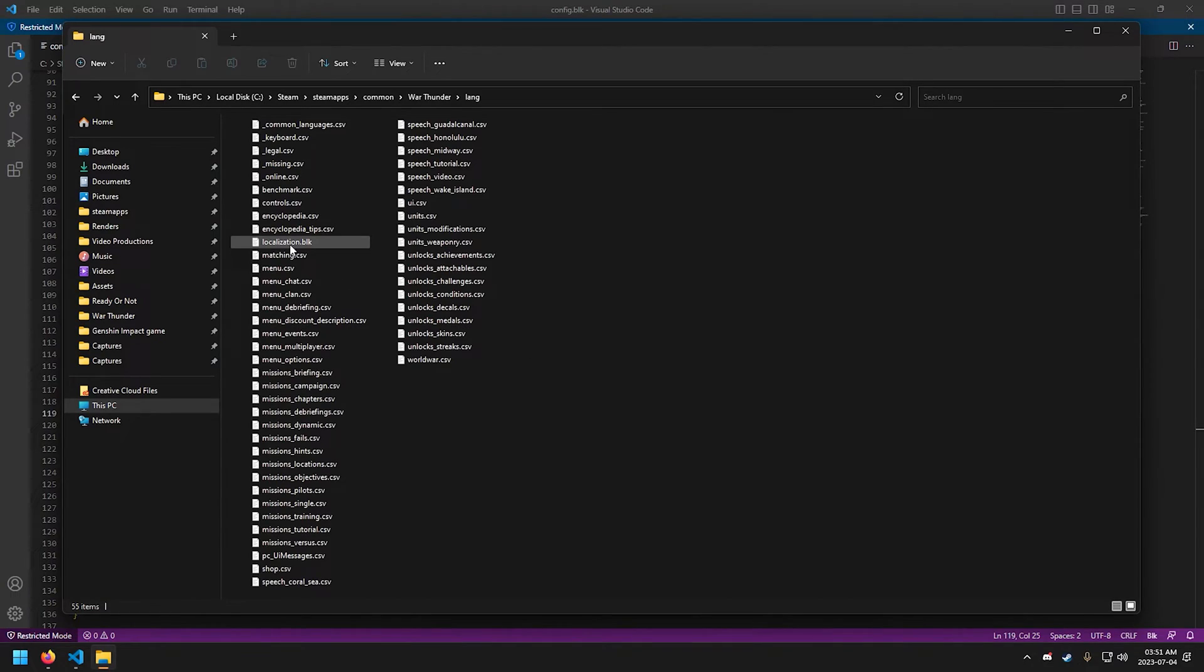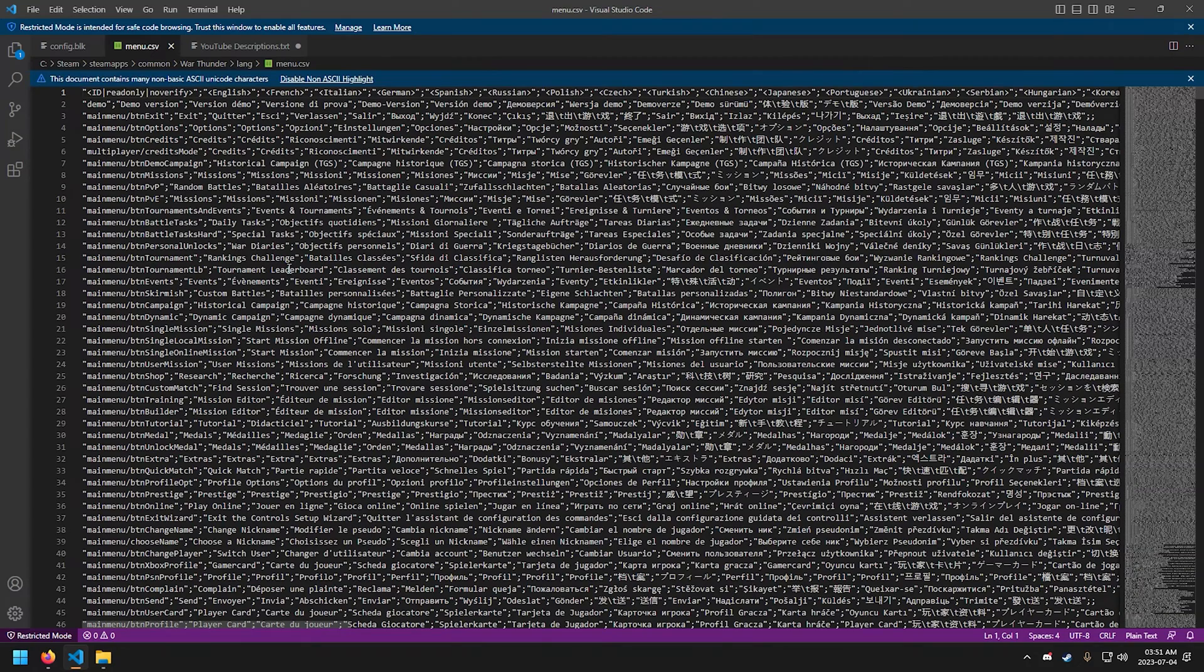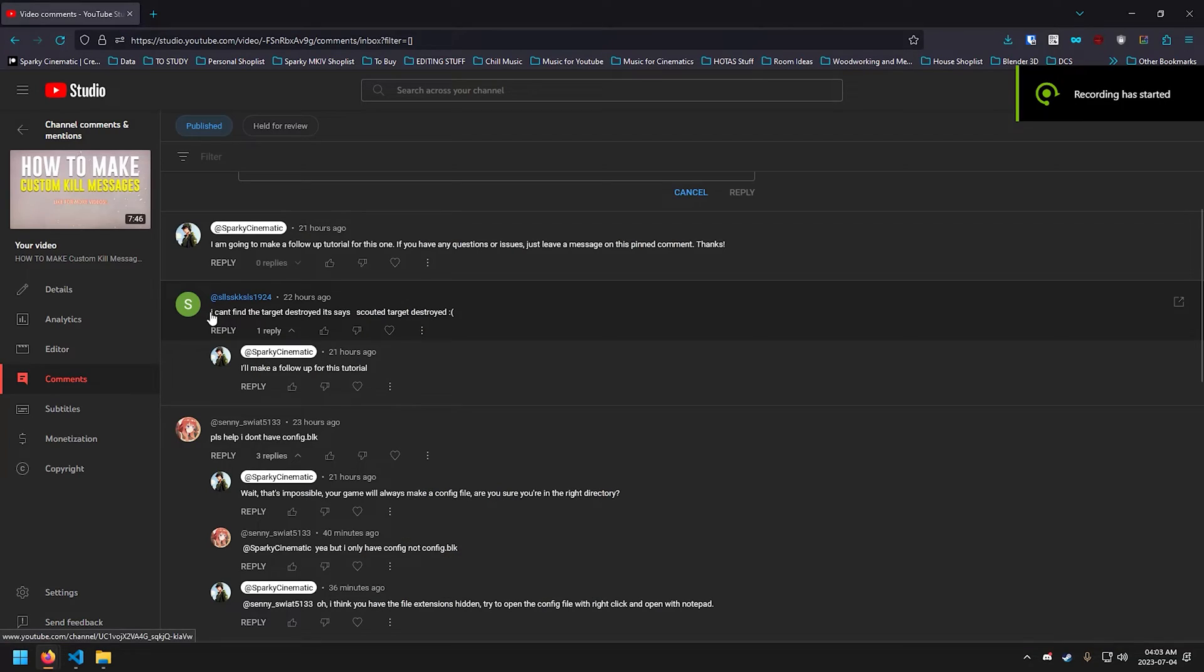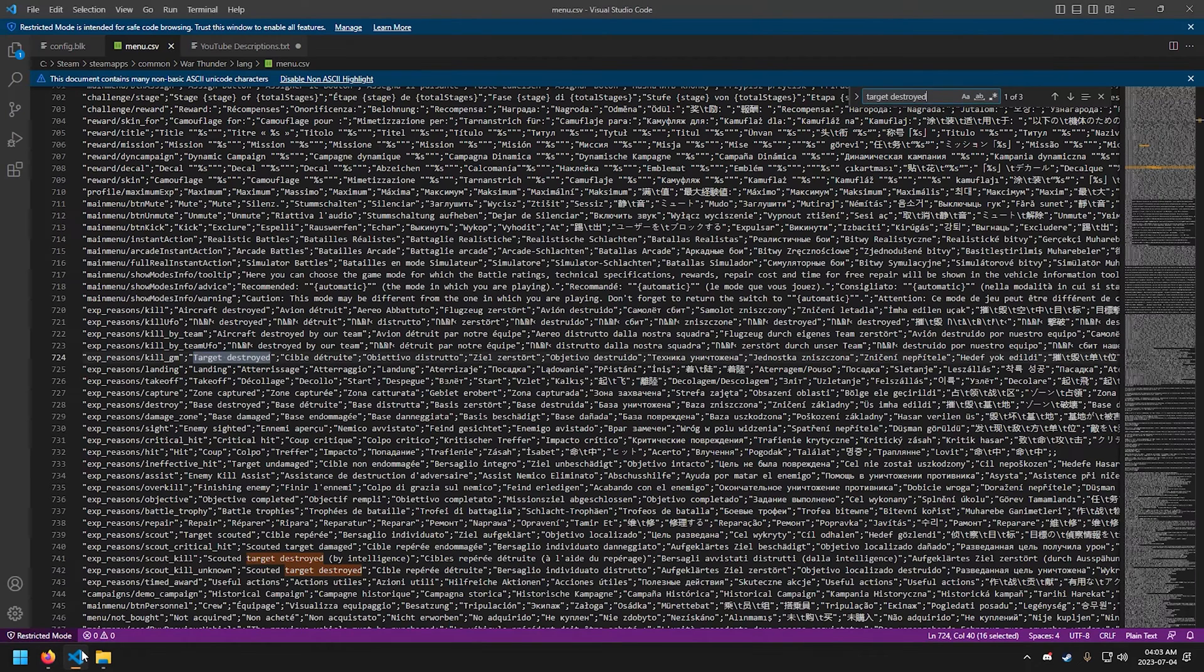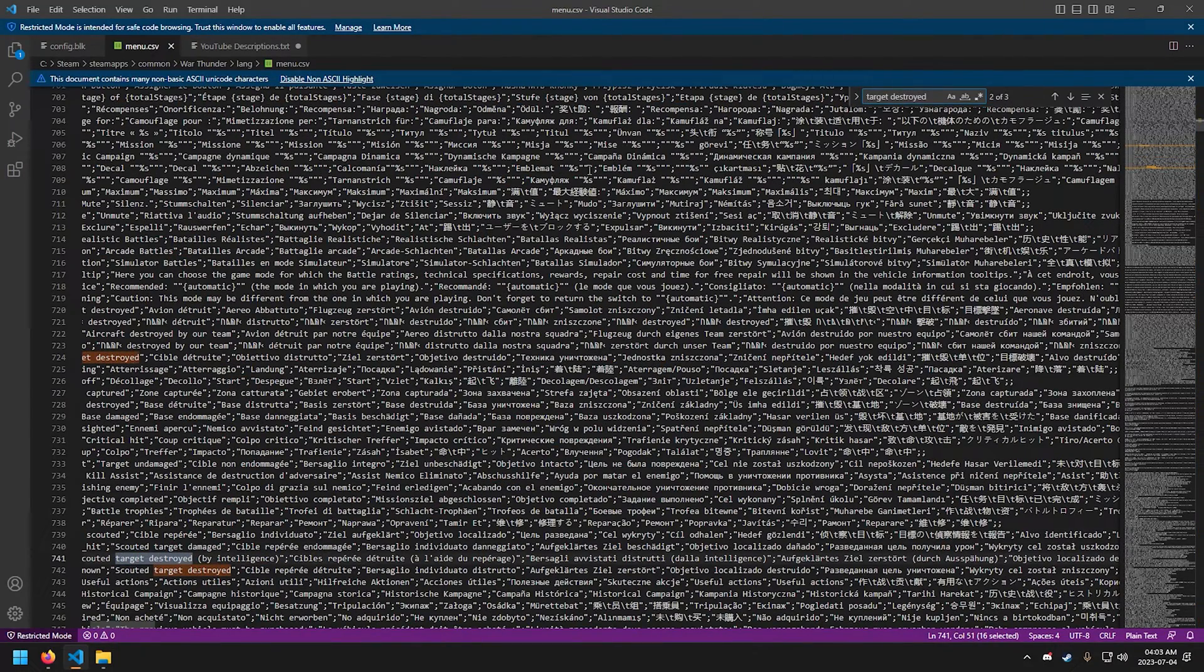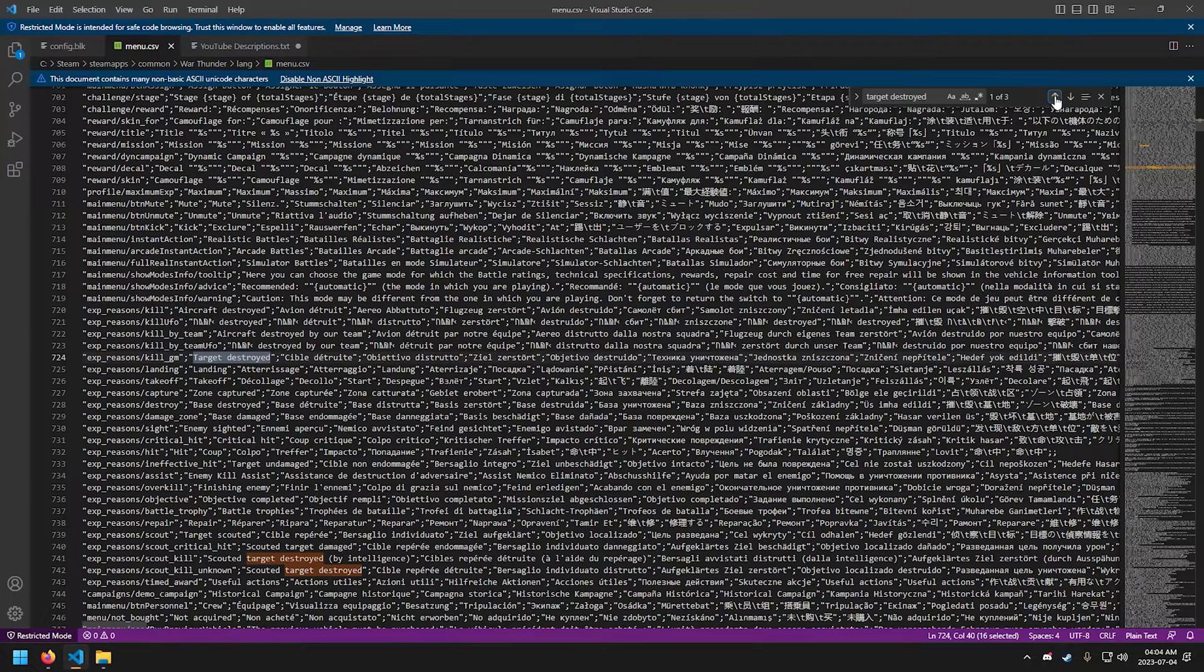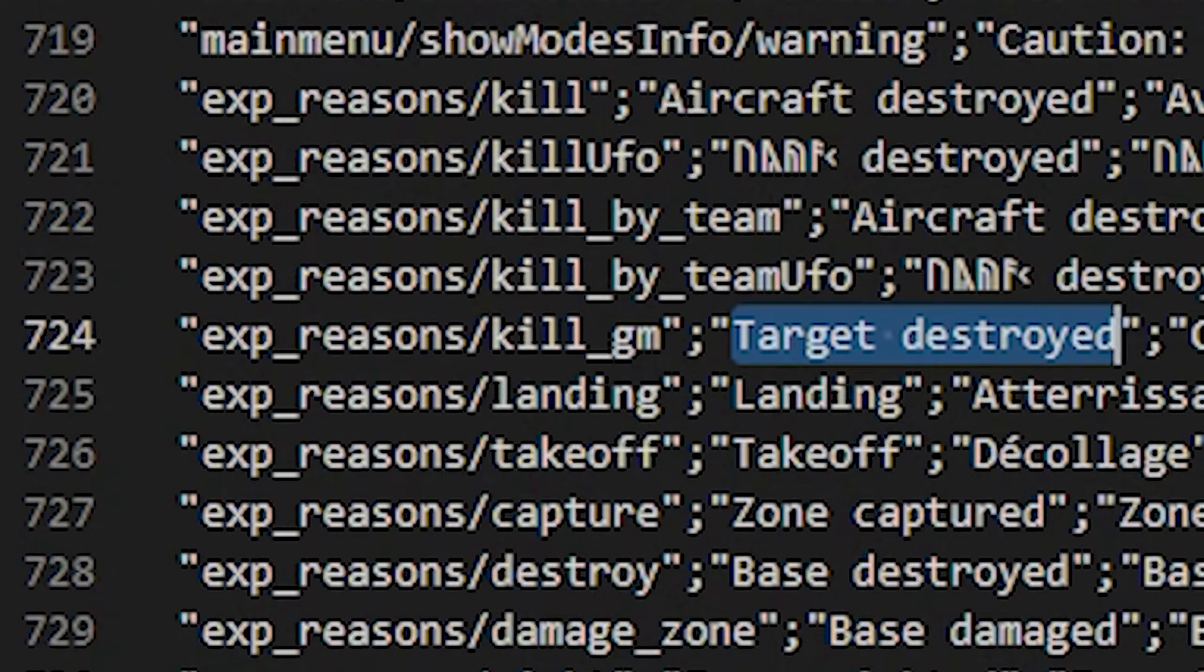Now let us begin in creating our custom kill messages. Let's open menu.csv and let's search for target destroyed. Hold on a minute, I do remember there was a comment. There we go, that's the comment. He can't find the target destroyed lines. Okay, let's figure this out.